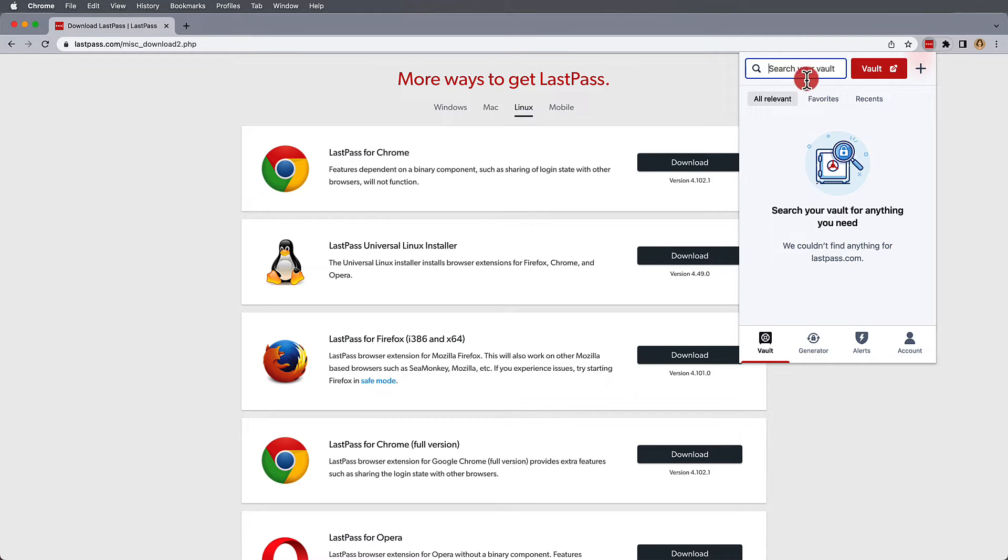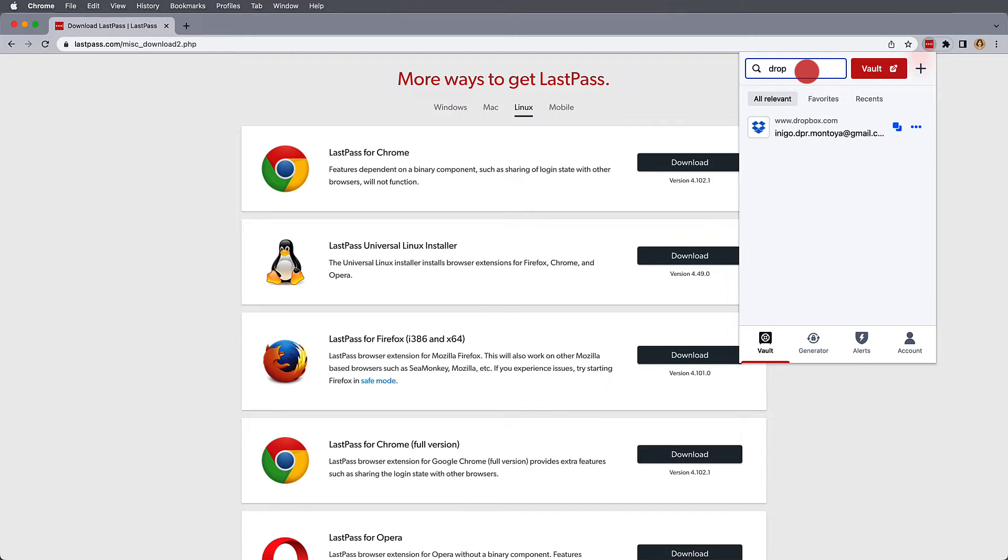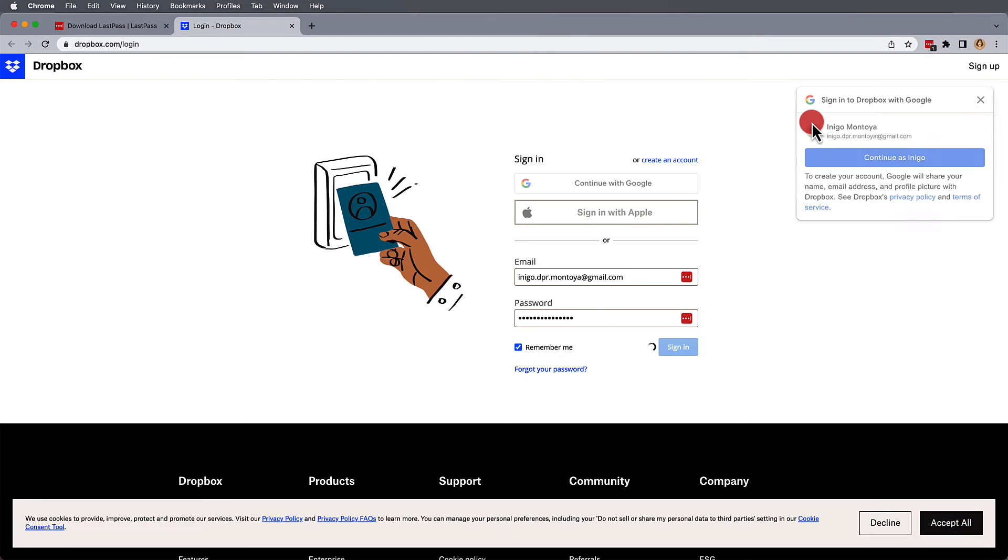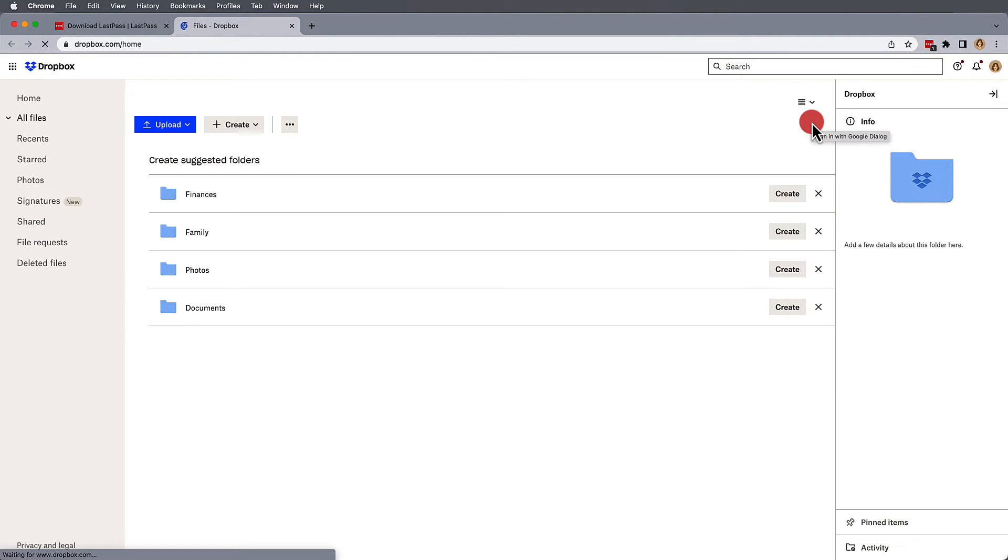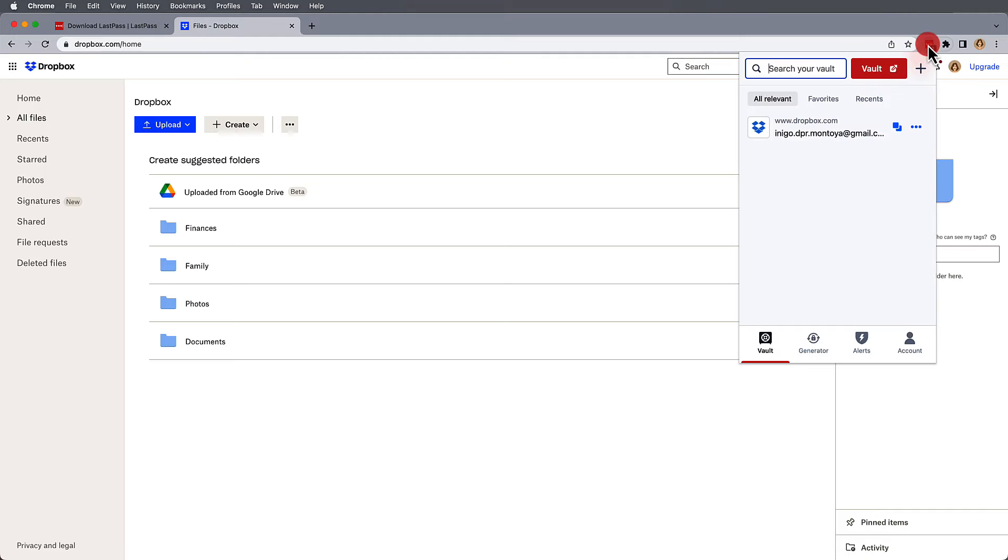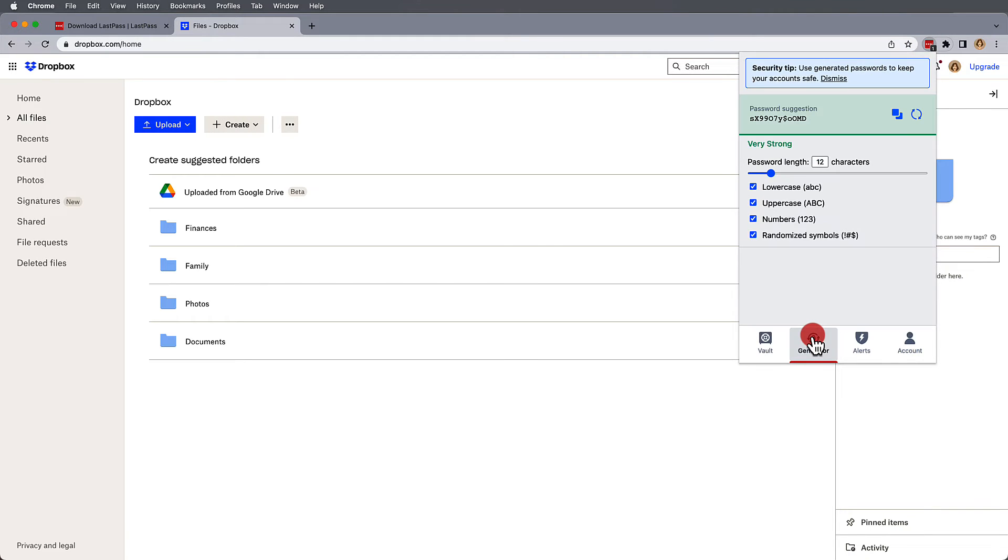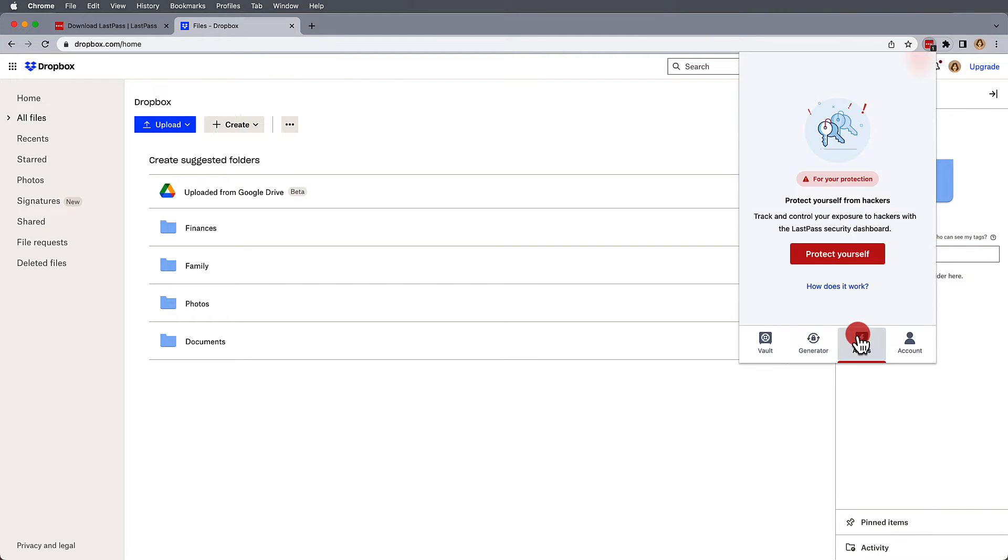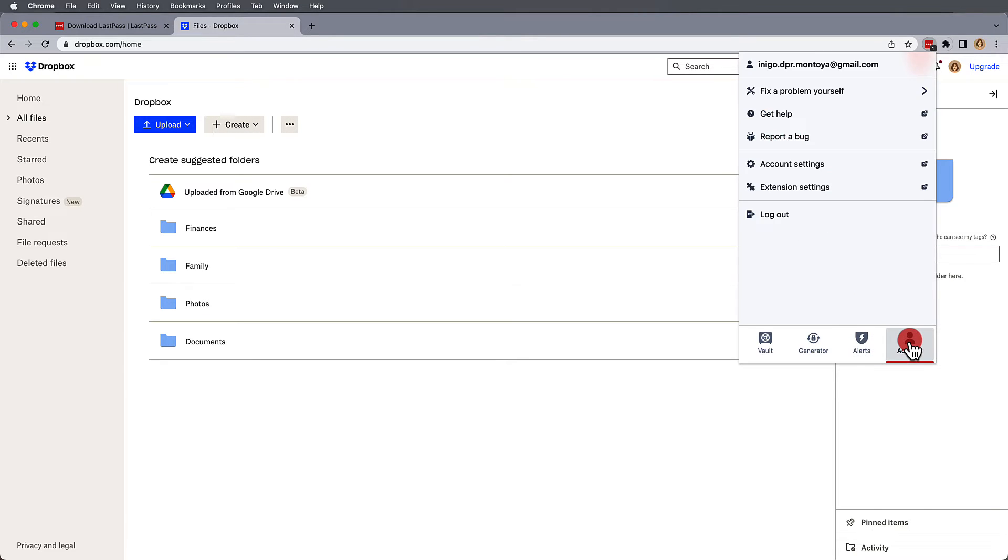Now, once you're logged in, you'll have access to search your vault for passwords to websites you can launch directly. This will both open the website as well as log you in. Other functions you'll find quickly available are a password generator, alerts available for premium and above, and quick account access.